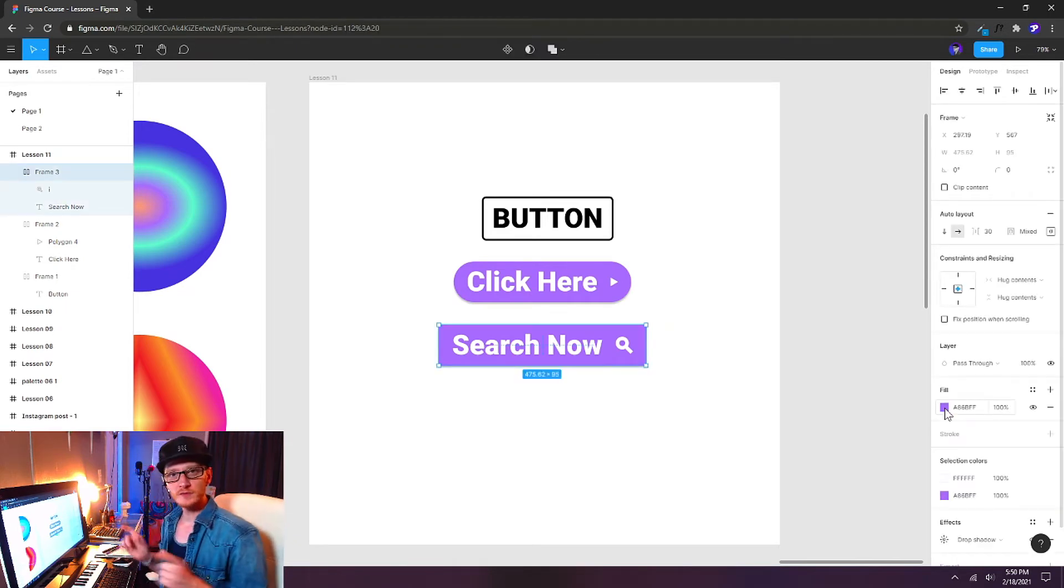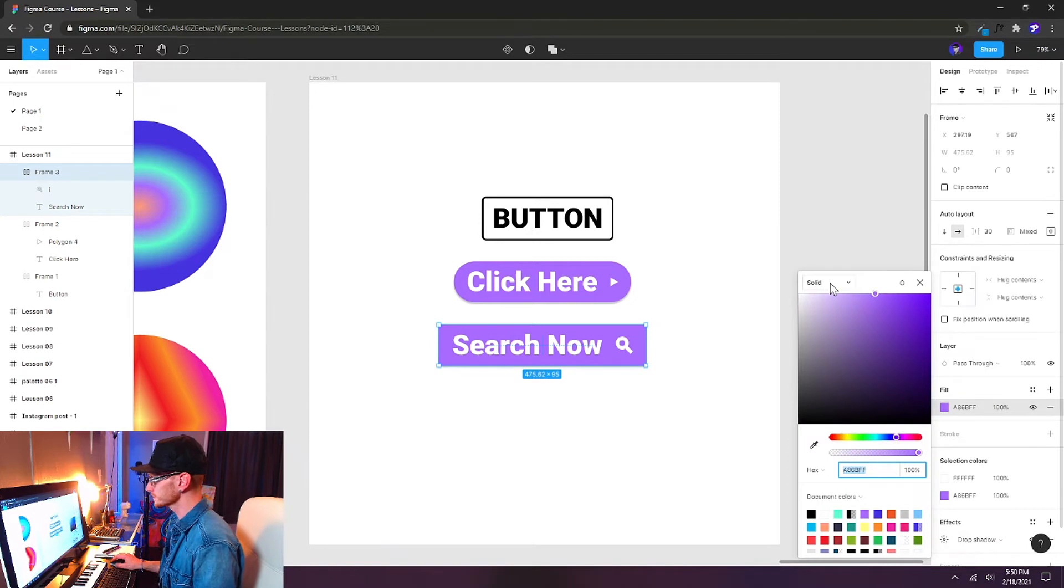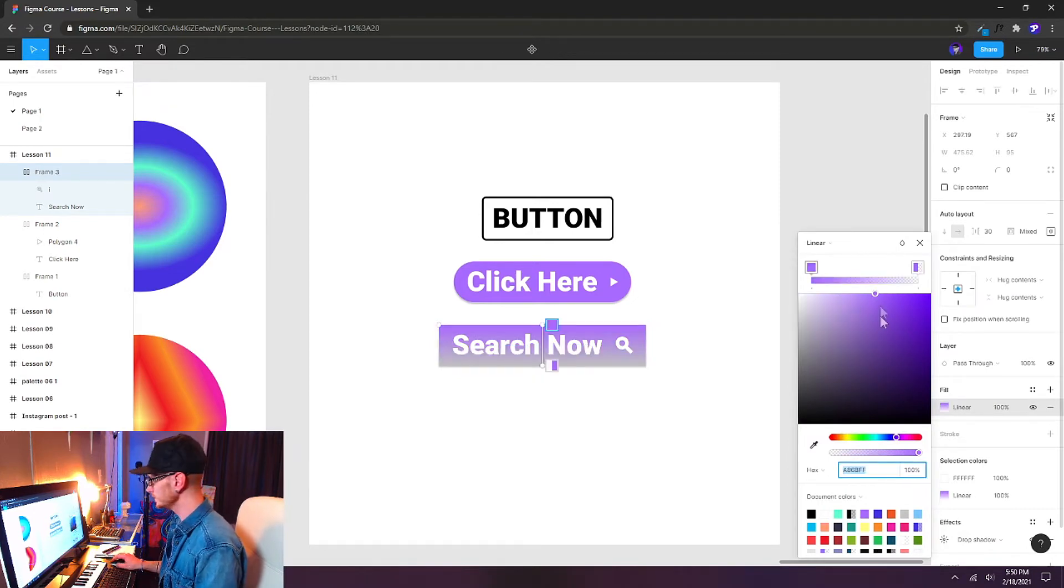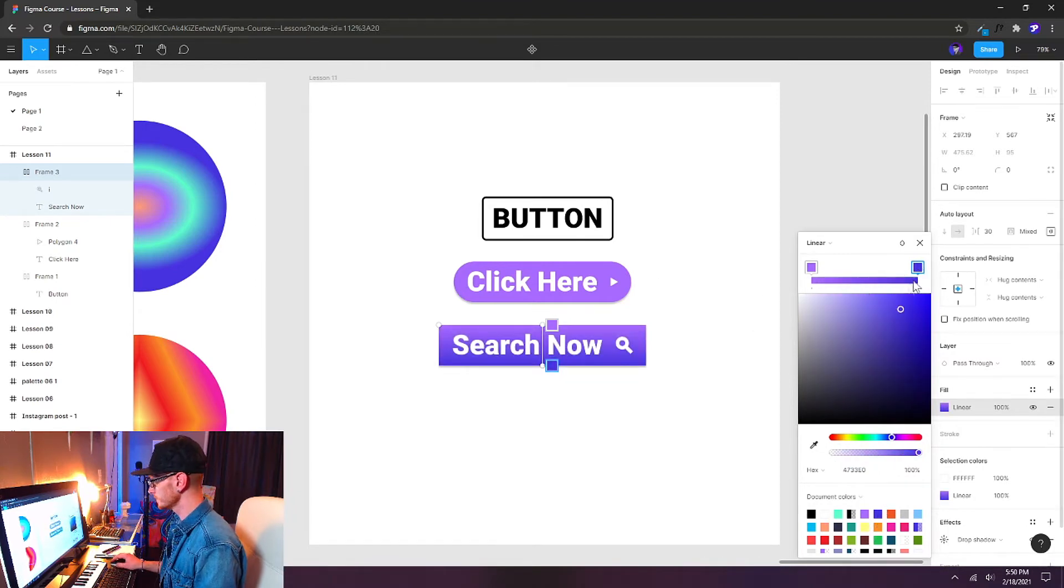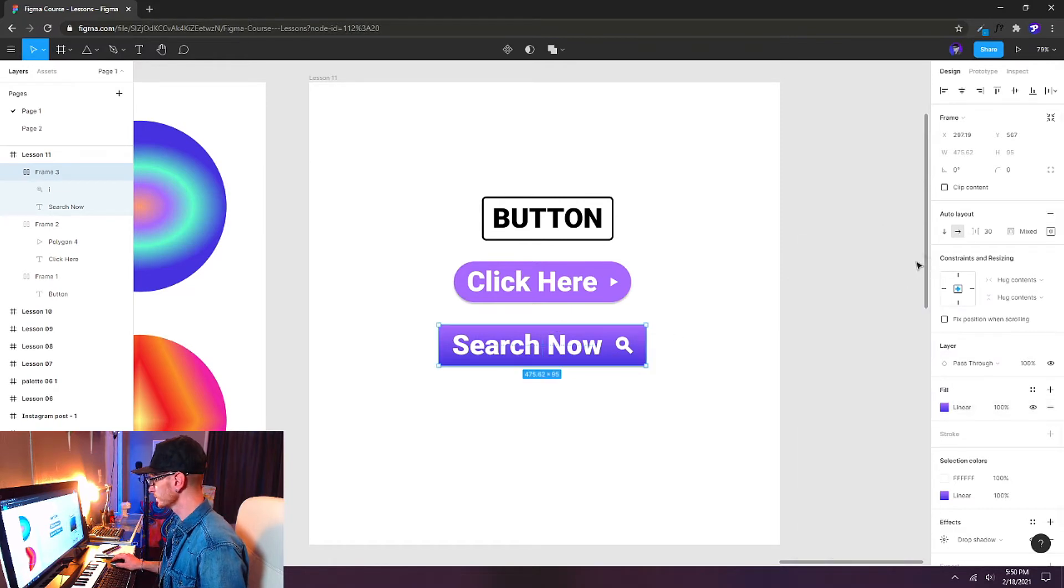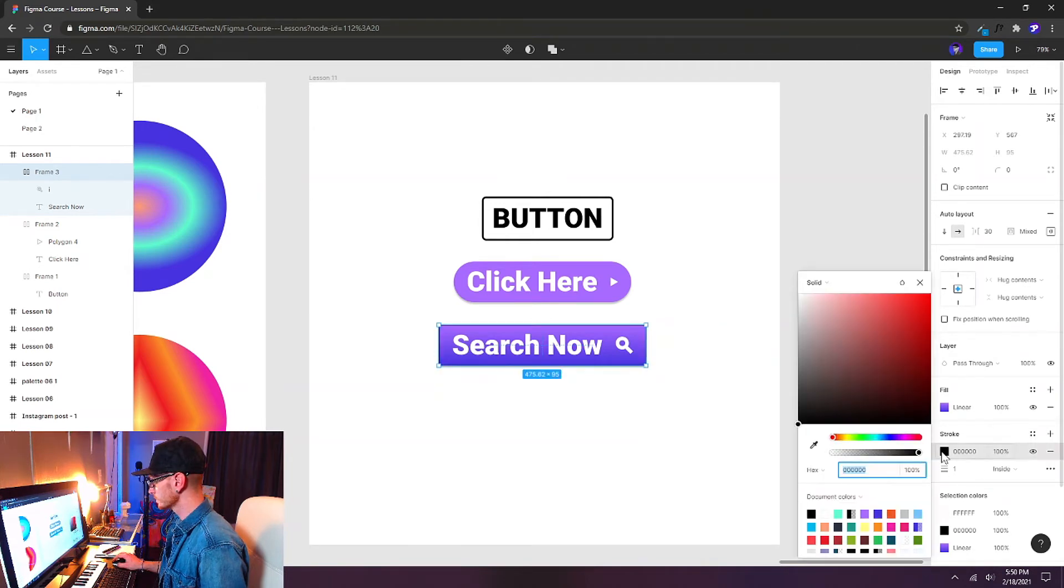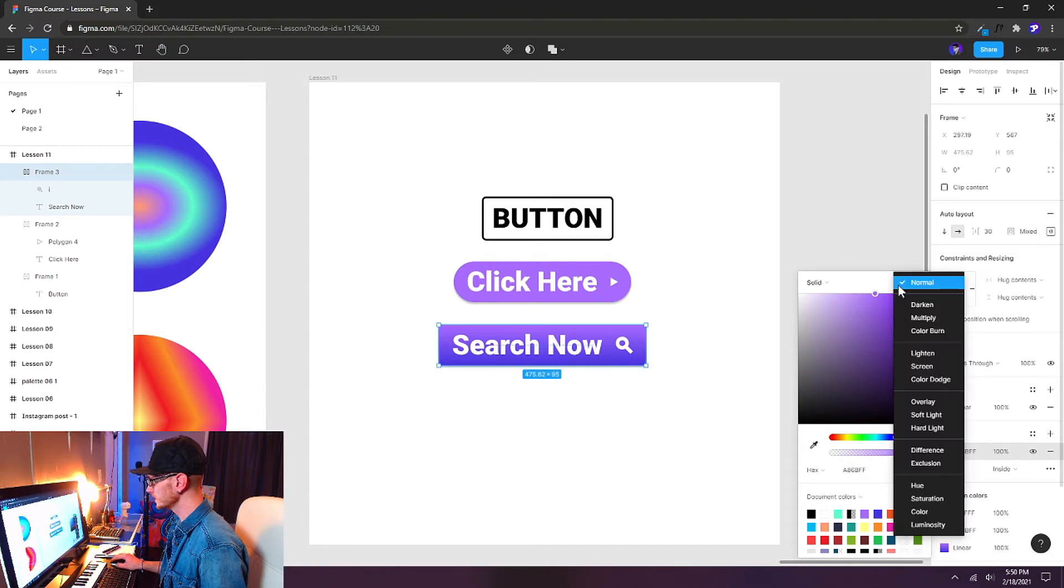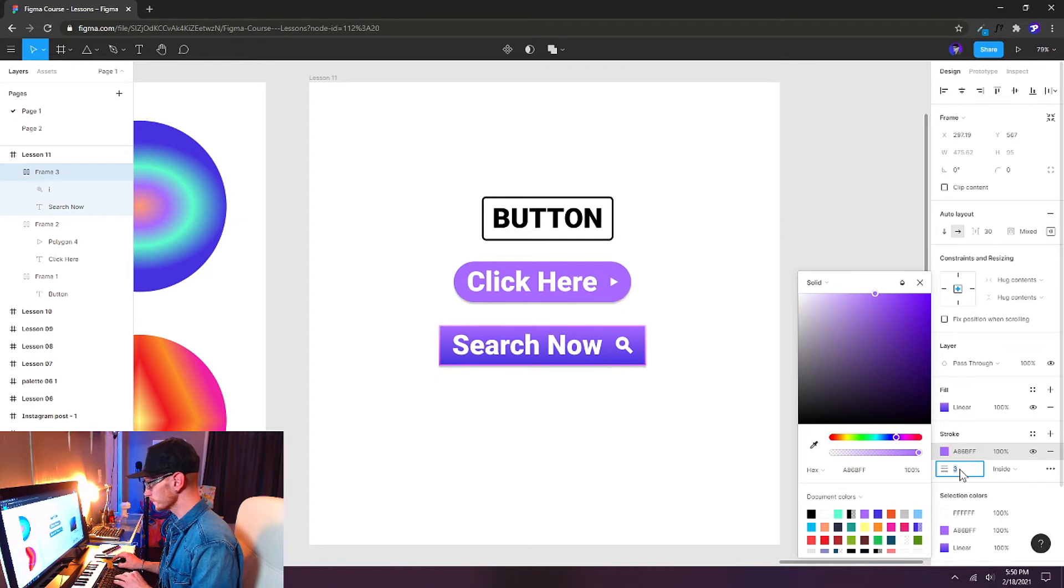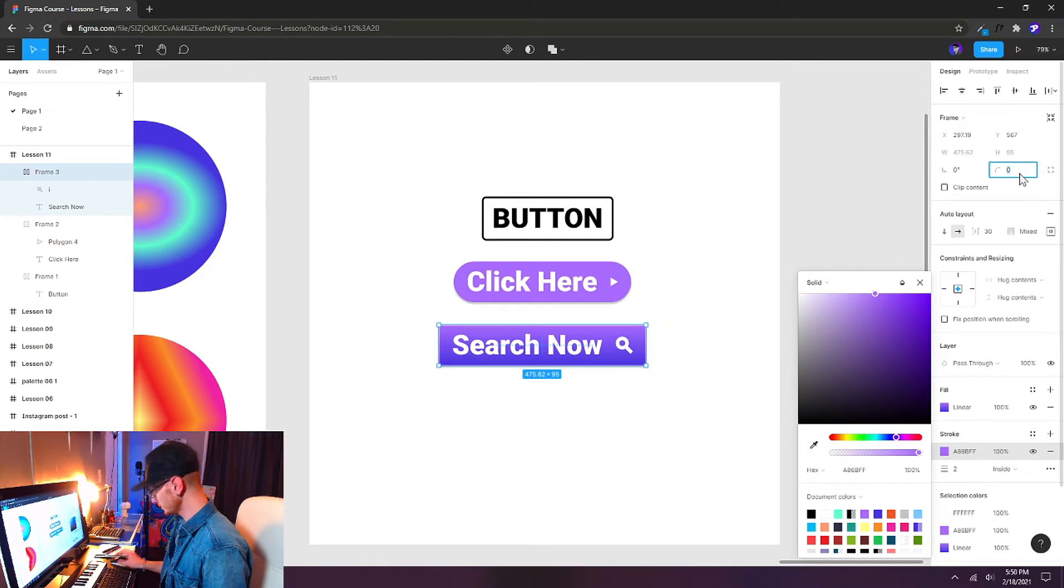Using some of our other techniques that we've learned in this course, we can also give this some more style by giving it a linear gradient and maybe choosing a different color here. So we have this more bluish purple and it goes up to this lighter purple here. Let's also add a stroke and let's put it on the inside. Let's make it the same purple, but we're going to change the blending mode here to color dodge. And I'll increase my radius here. So we have a little bit of an outline there on the outside. And for this one, let's give it a corner radius of eight.